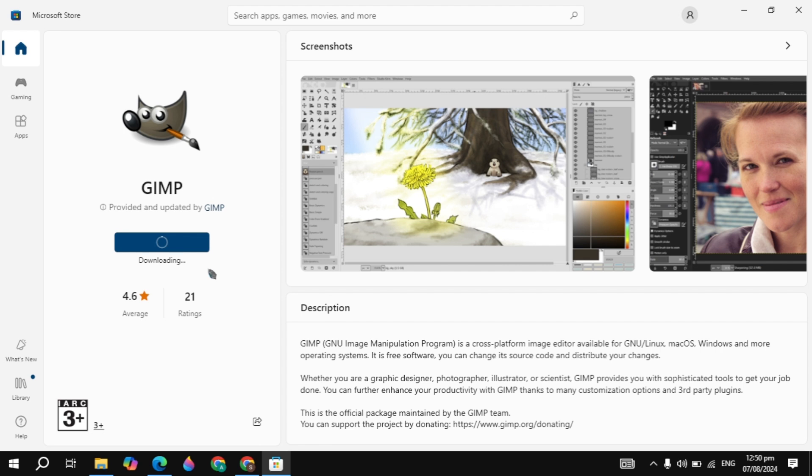So once it is completely installed into your PC, you can start using it. This is how you can download and install GIMP. And if you find this video helpful, please like this video because this is the only motivation for me, and I will see you guys in the next video.